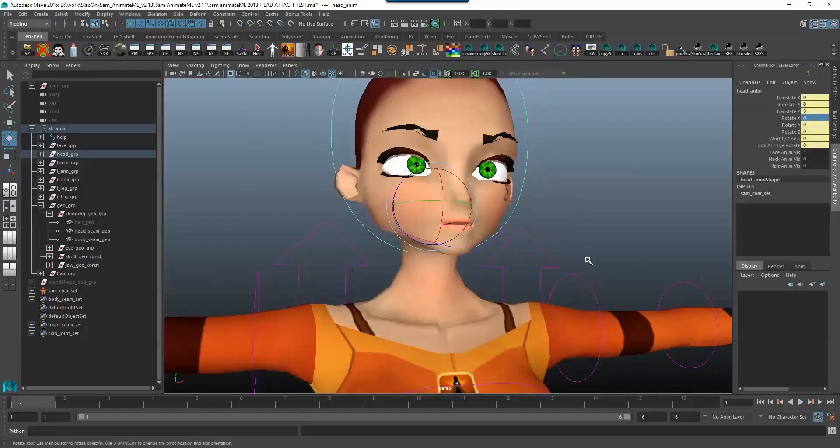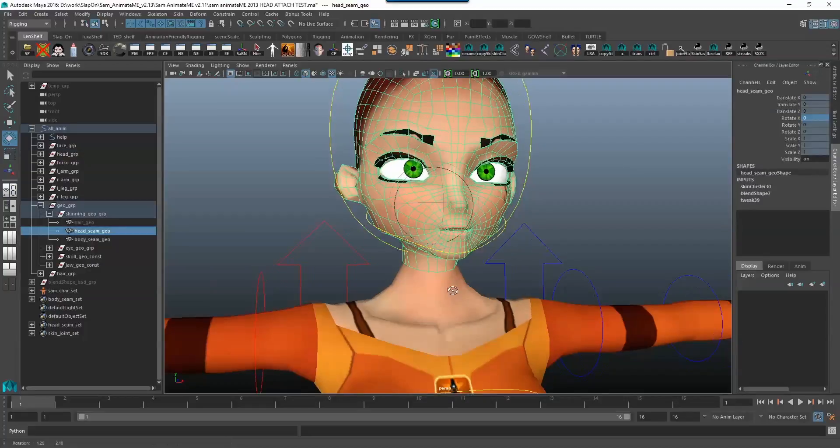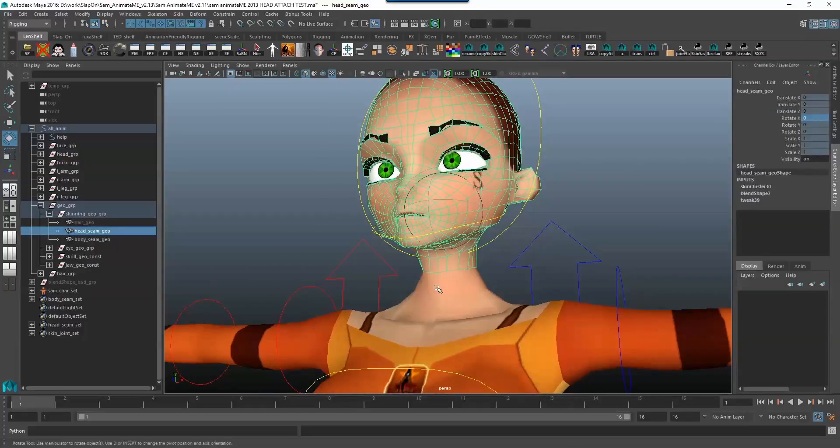If you really want to have a one skin solution, a one geometry solution, I'm going to show you how to do that now and here we go.